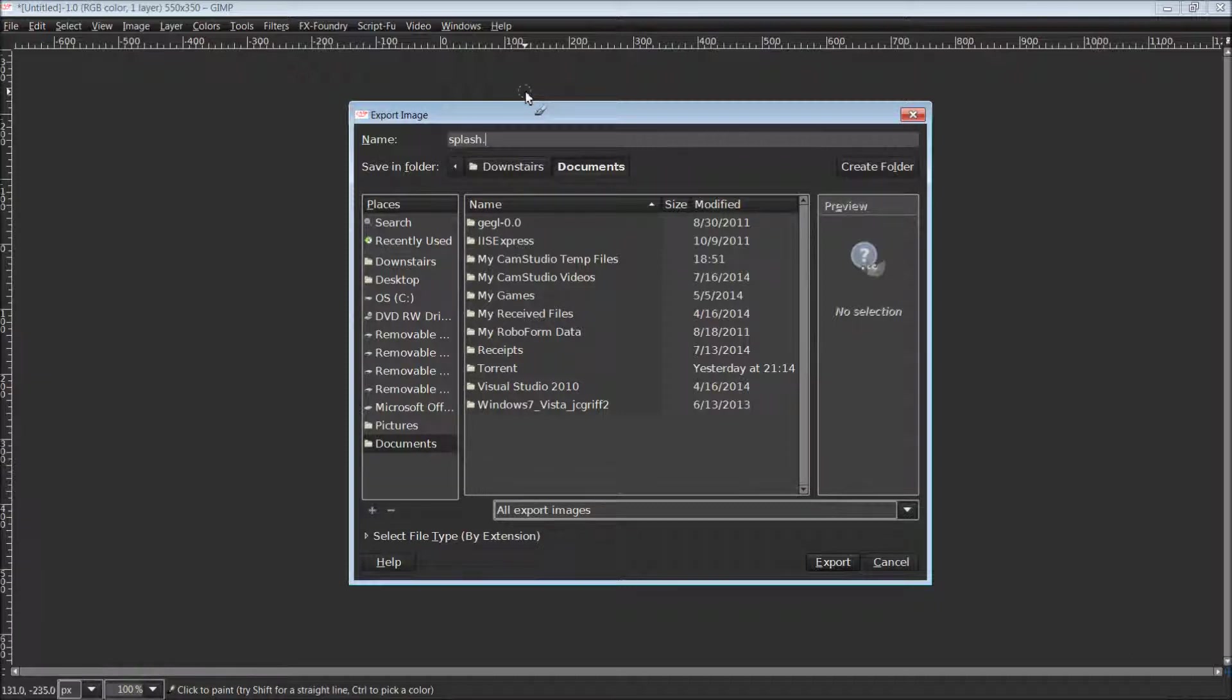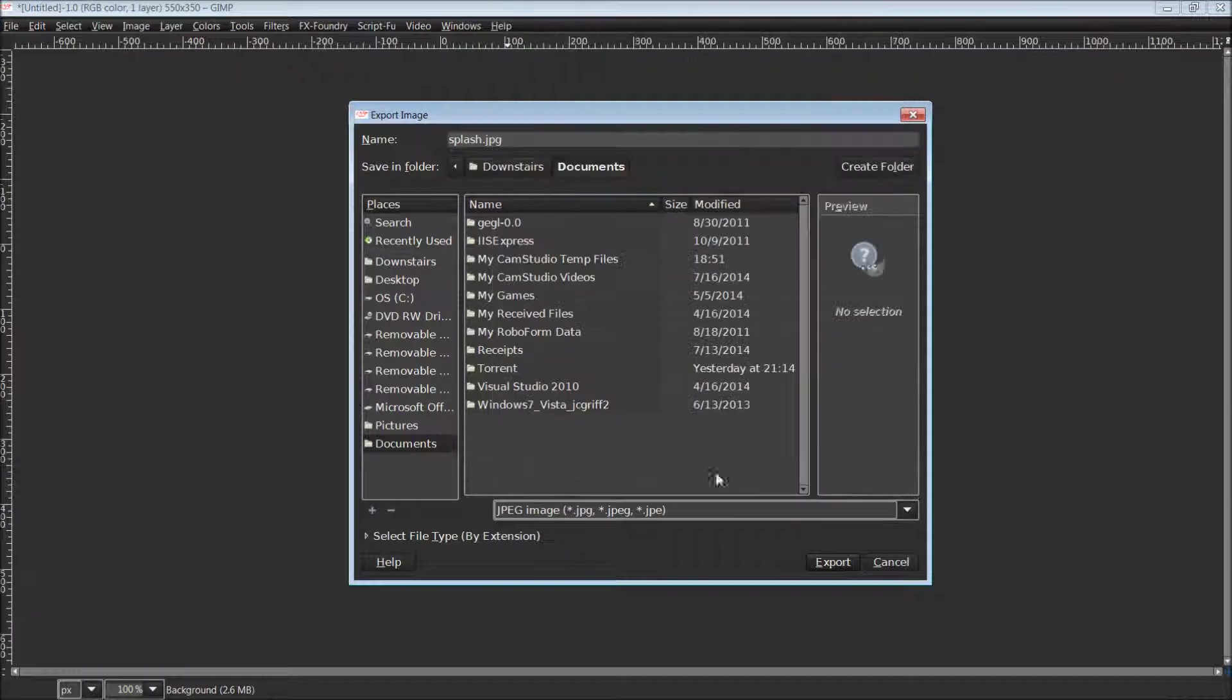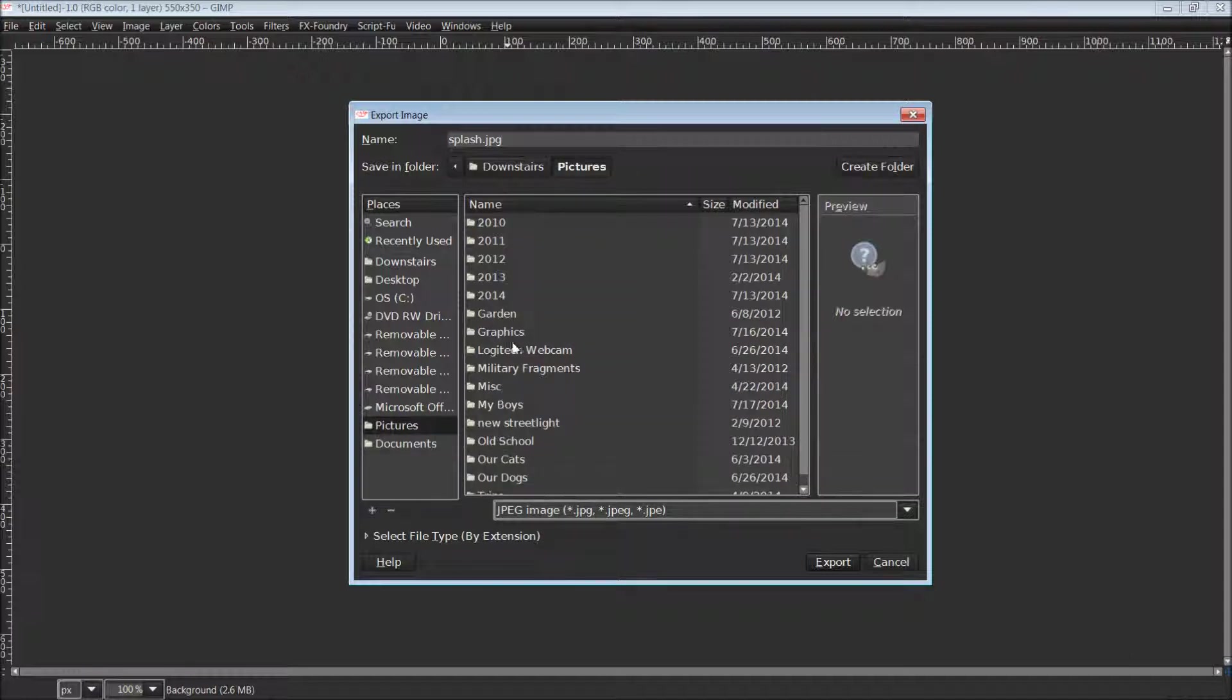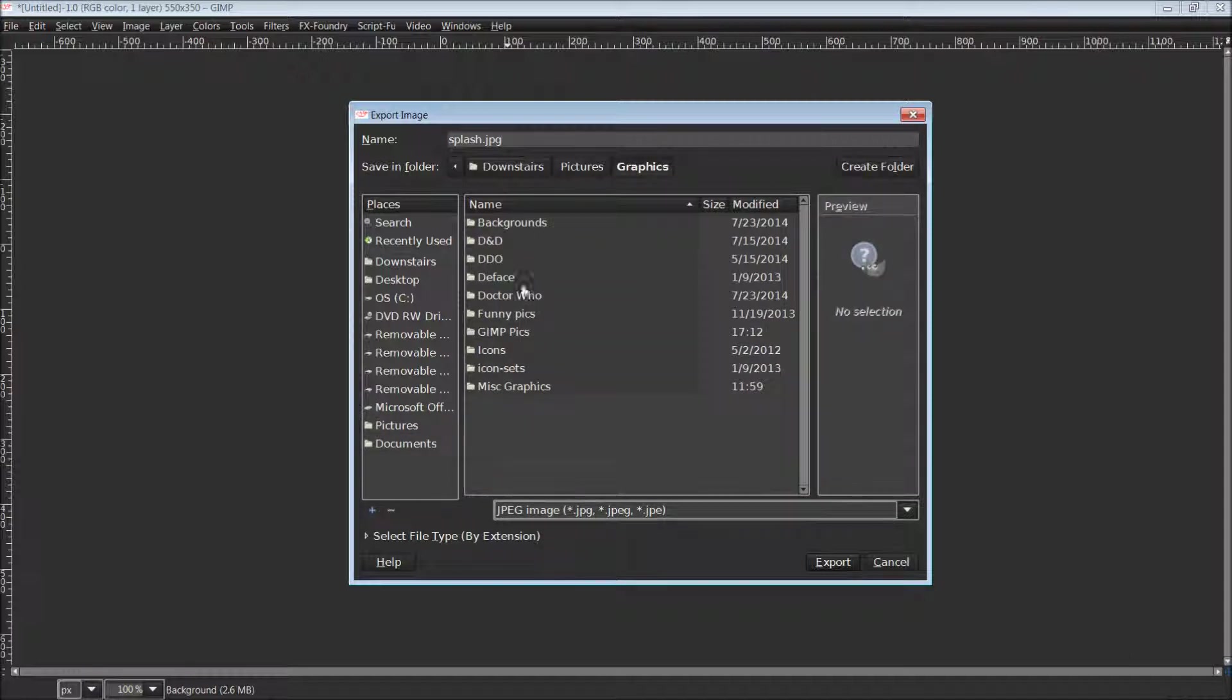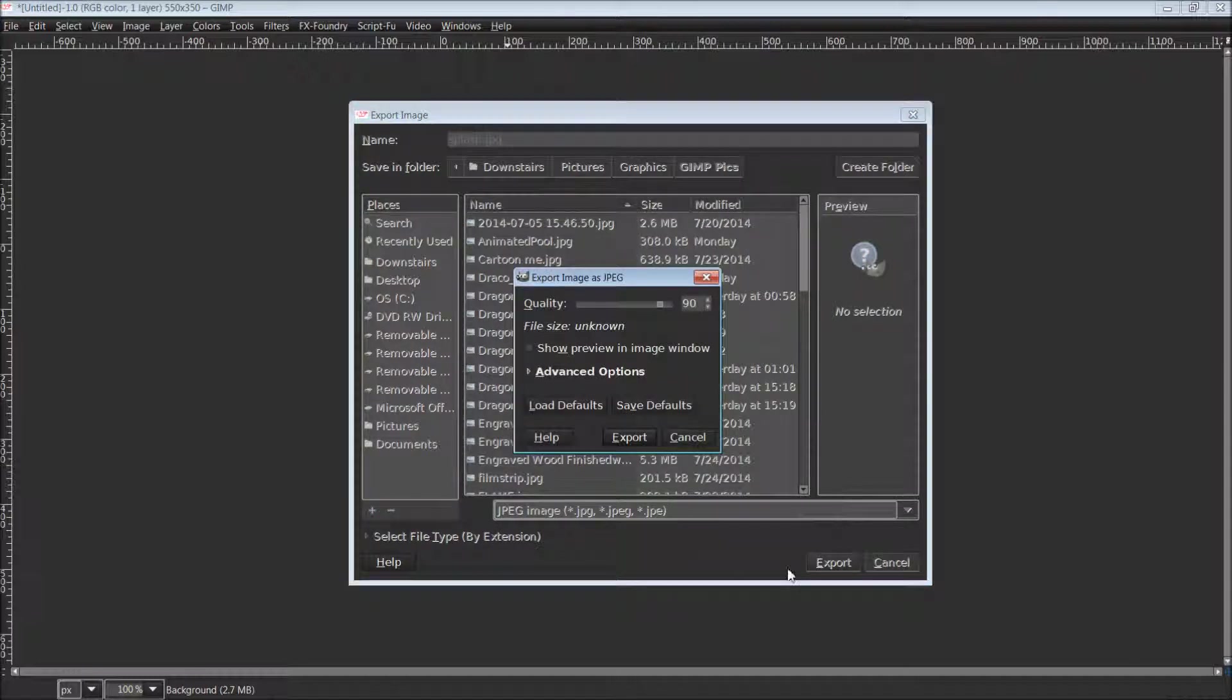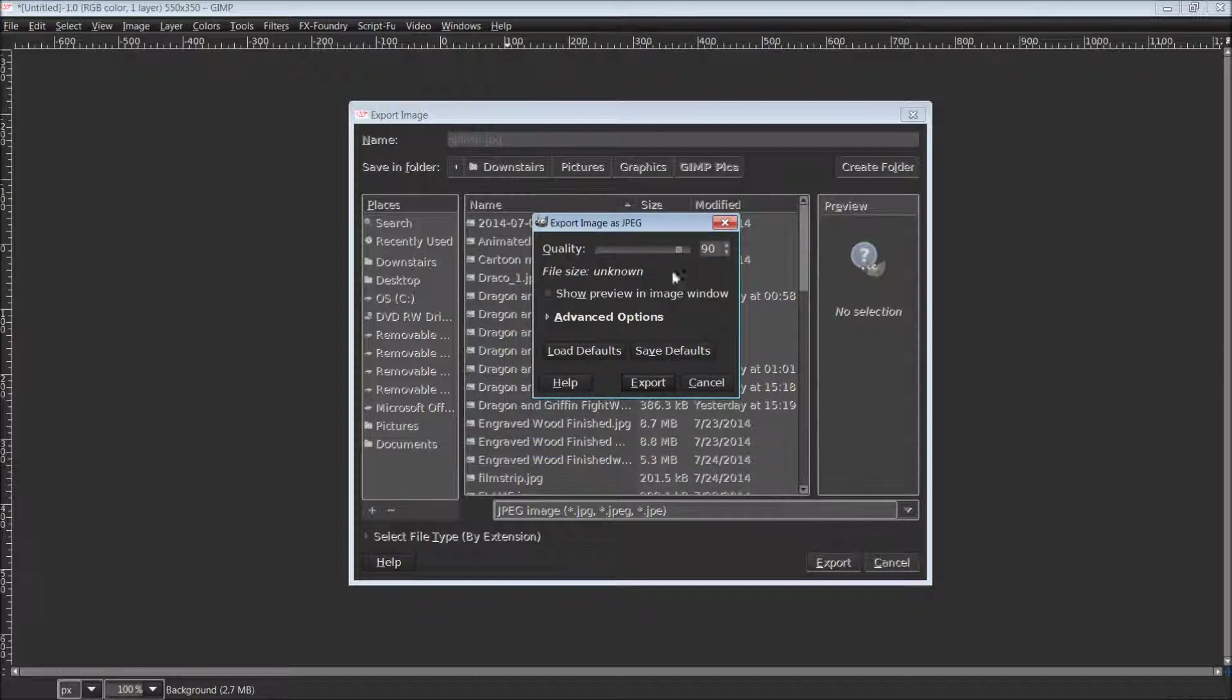I will retitle this splash and I'm going to save this as a JPG. Make sure you know where your image will be saved to because we will be needing to access that here momentarily.